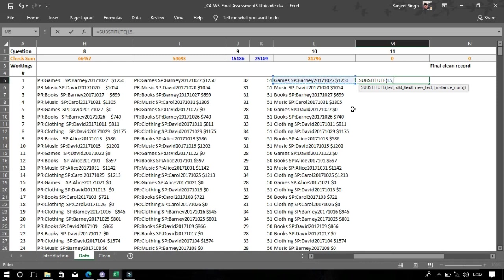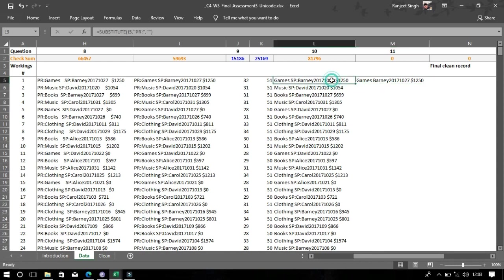Now the same thing we will do with SV. You can see that SV has also been removed from the text.